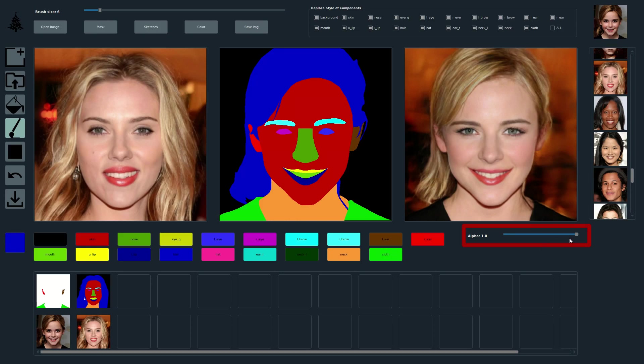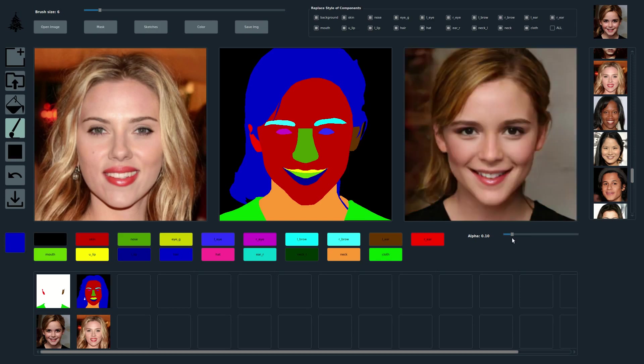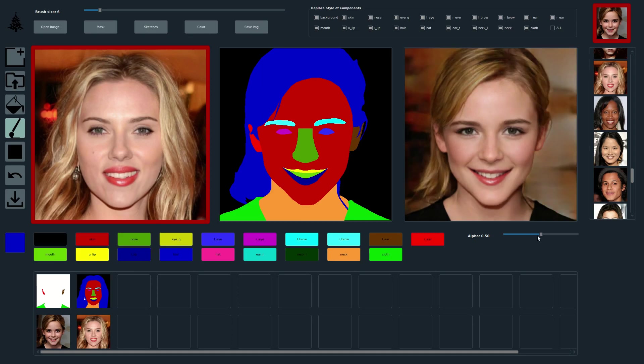We can use a slider to control the strength of the style transfer and interpolate the style from two different images. In this case, we interpolate the style between the two images highlighted in red.